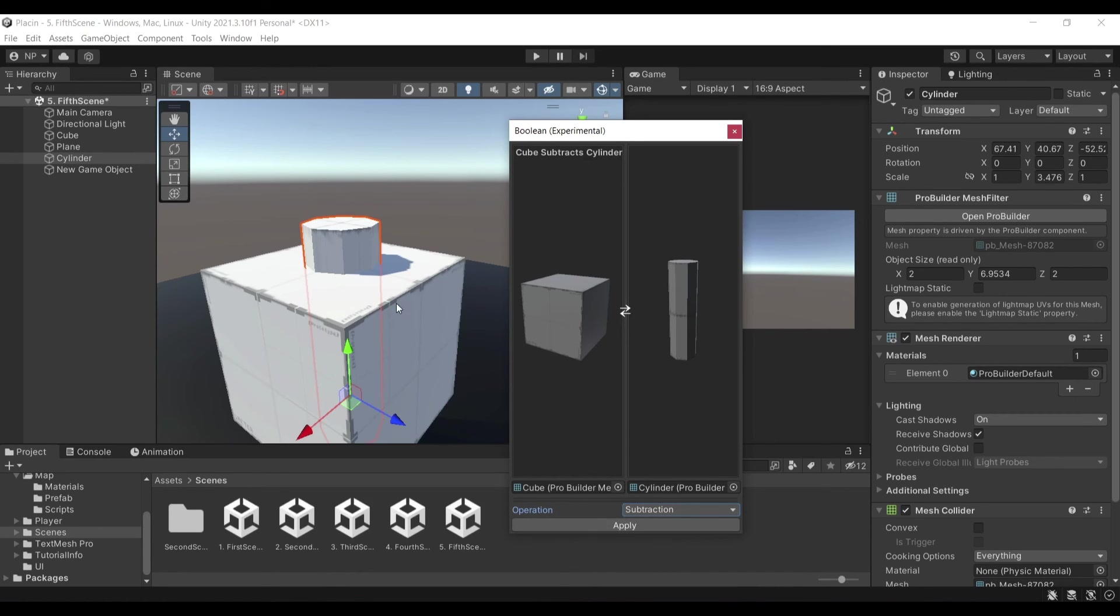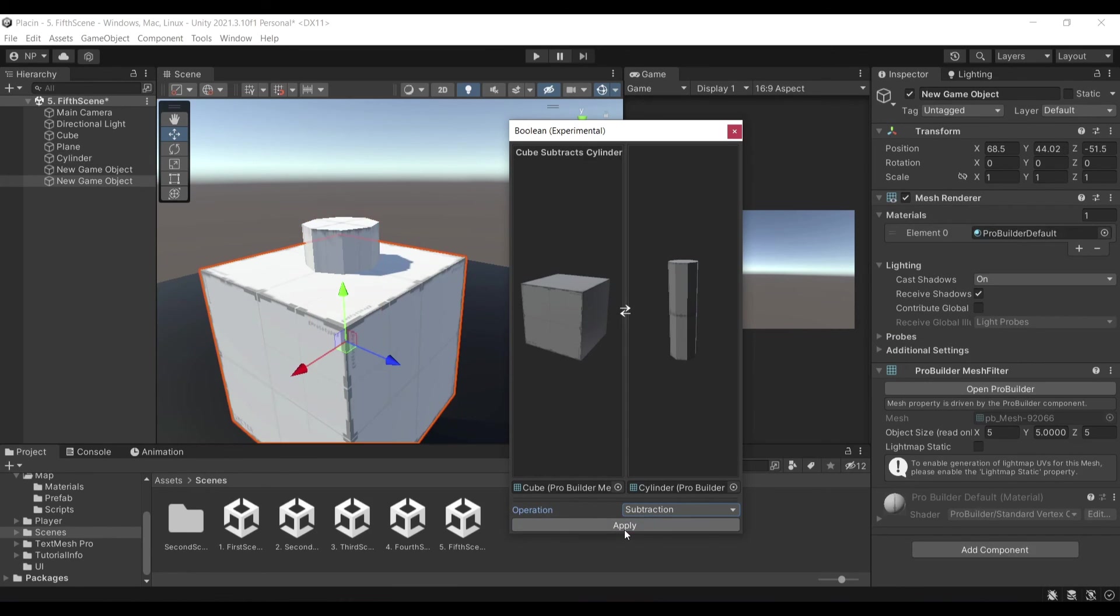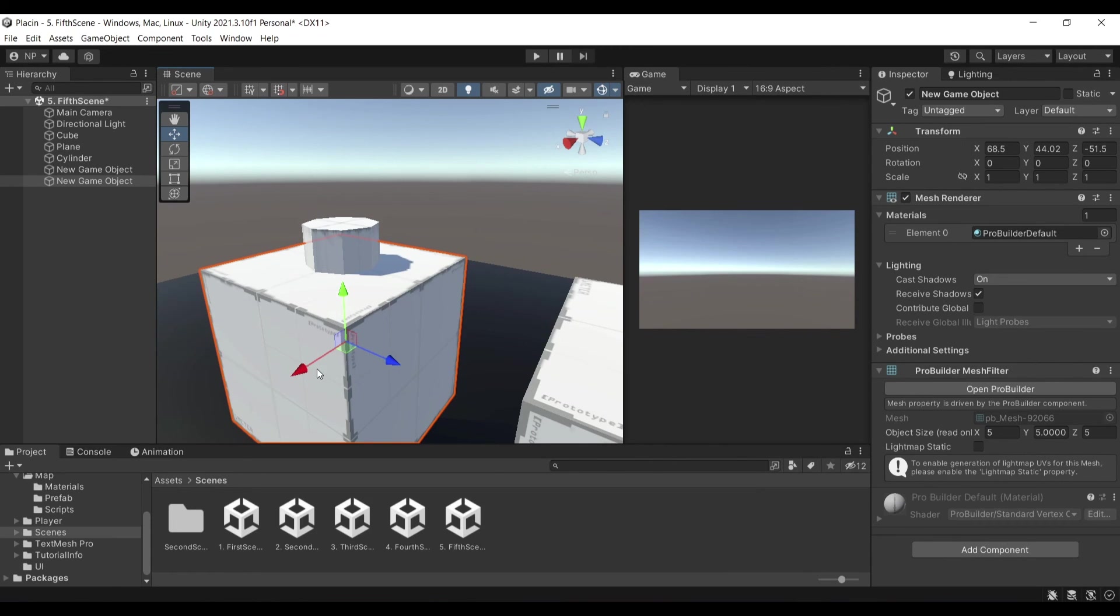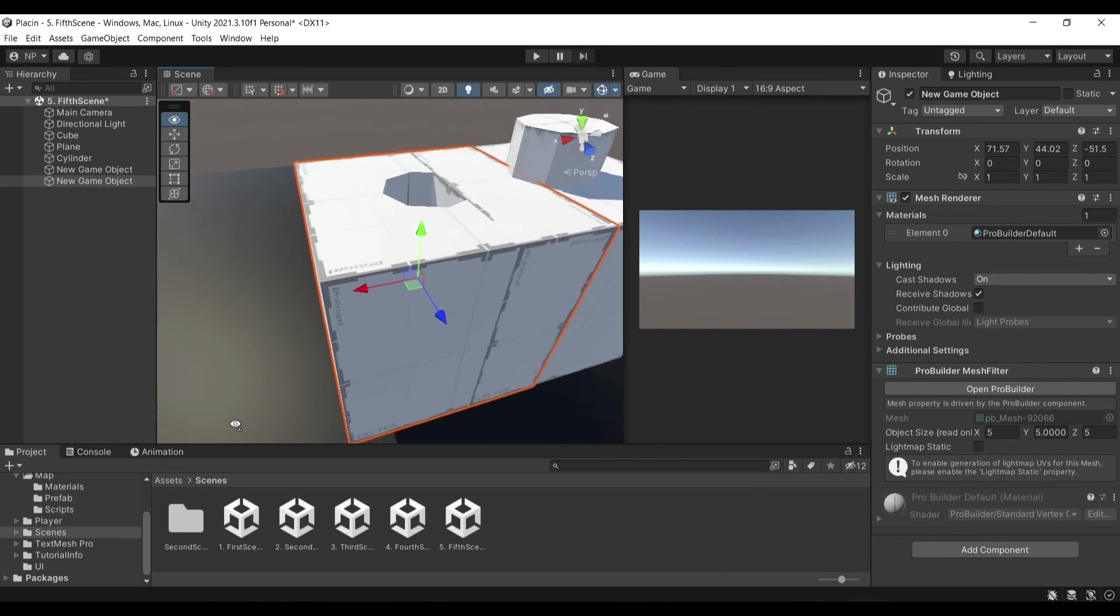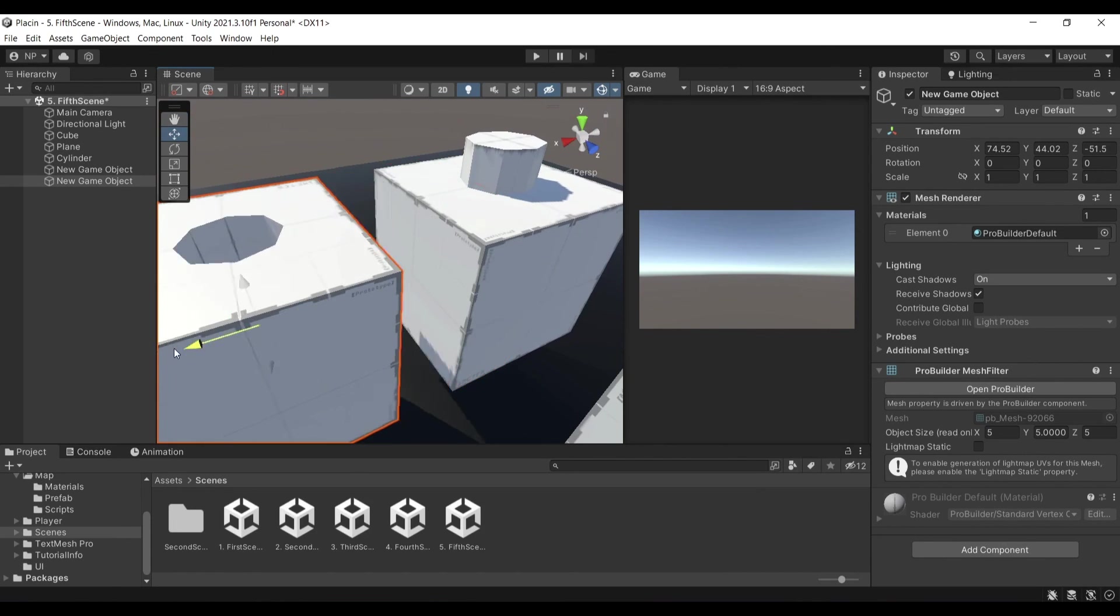And then when I click Apply, it will create a new game object that will have this hole inside of it.